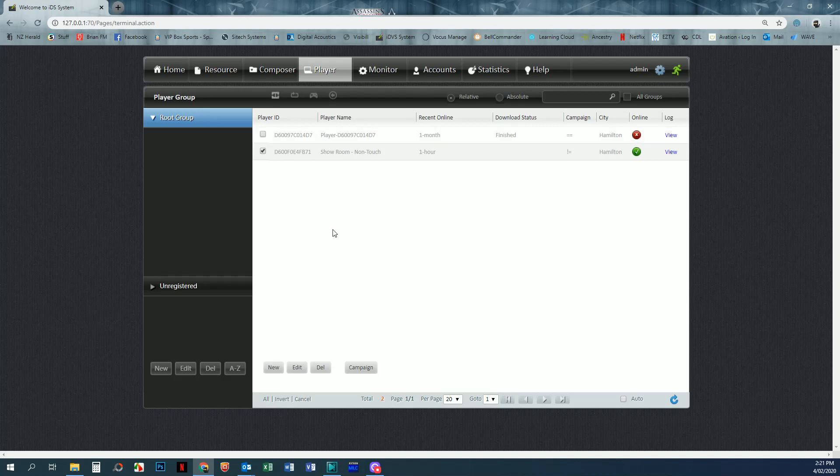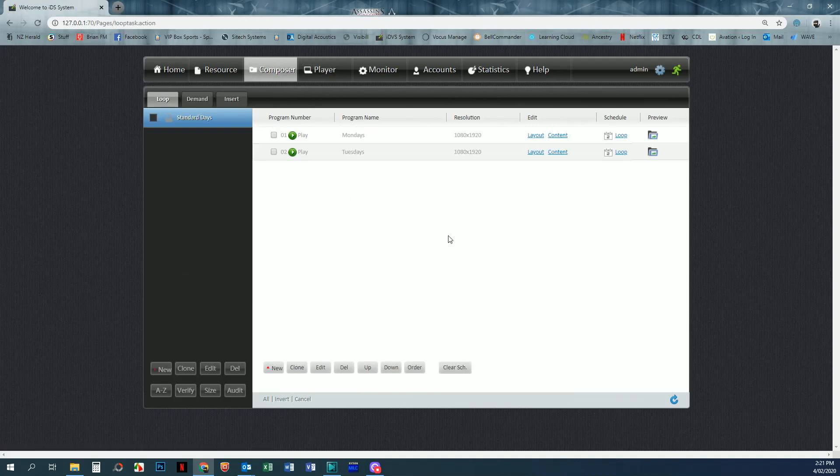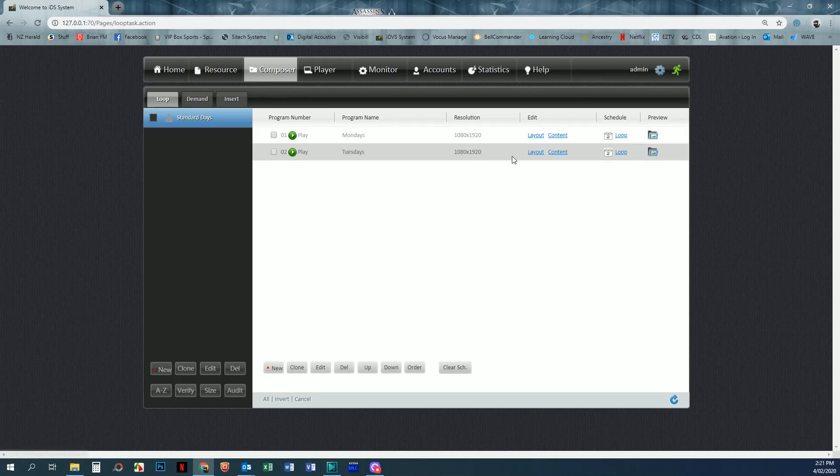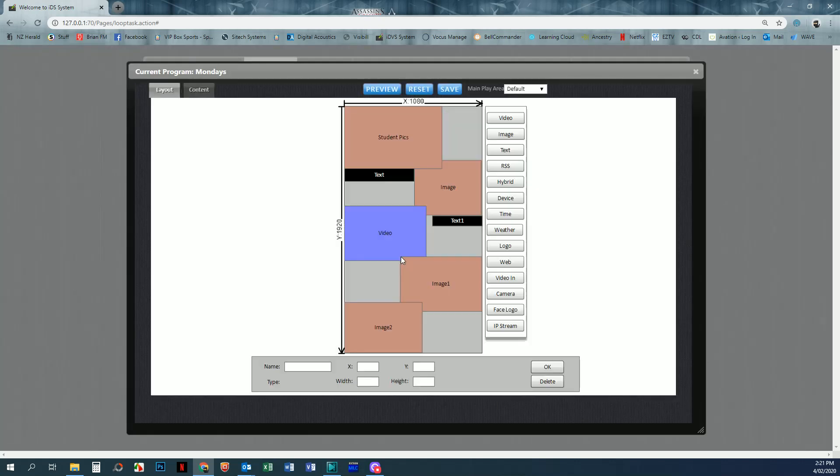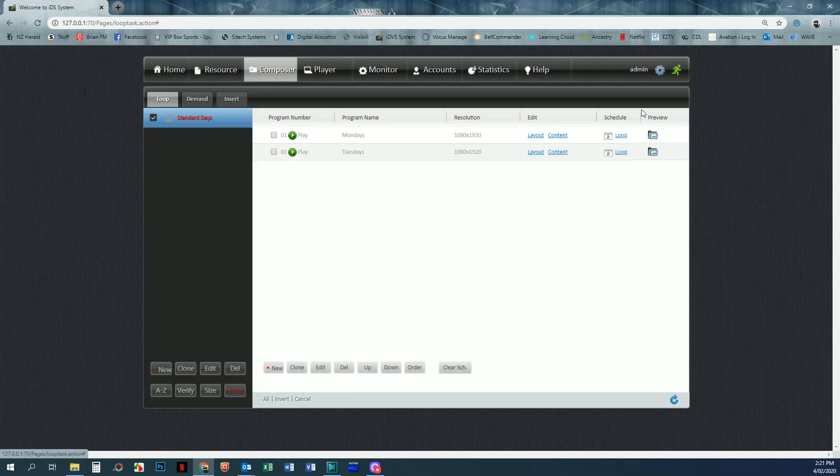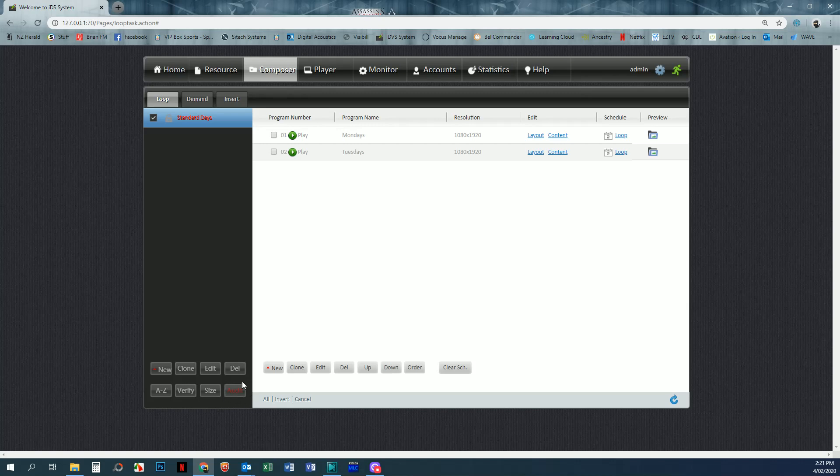Now if we then go back and we go back to composer and we look at one of our programs and we change the layout or the content, so we're just going to go in and change the layout of one of them. All I'm going to do is just move that text box and then click save, and then close. You'll see once that's done is that these audit and the campaign name go back to red.